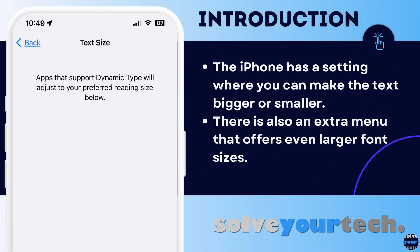The Display and Brightness menu in the iPhone Settings app provides you with options for changing the way that text looks on the device. In addition to a bold text option on this menu, you will also find a text size menu where you can make the font bigger or smaller. You can even find larger sizes for that screen text on a separate menu if needed. So let's jump into our video about how to change font size on iPhone.